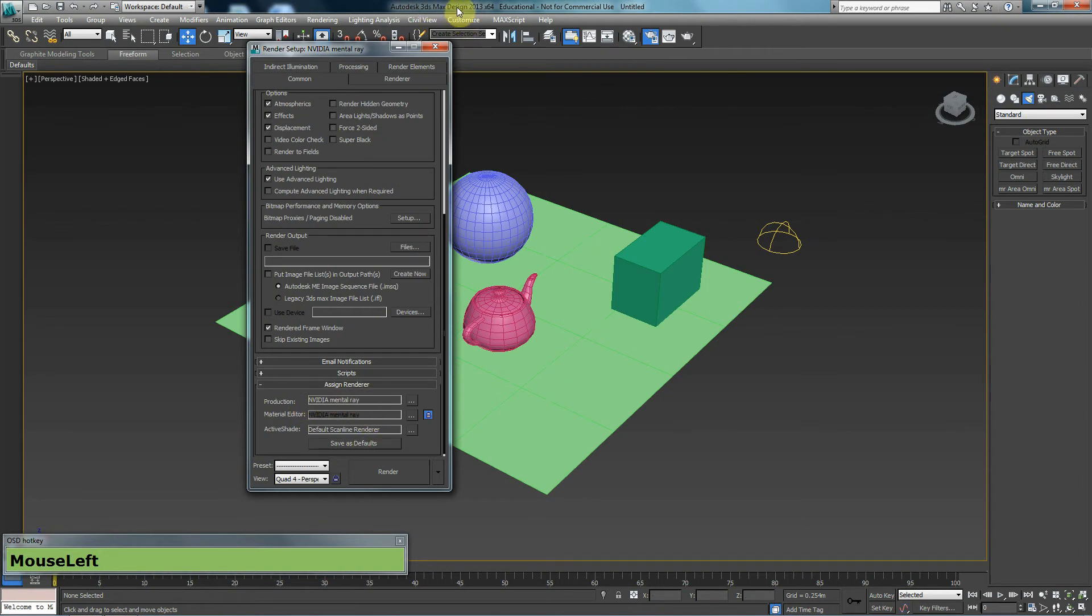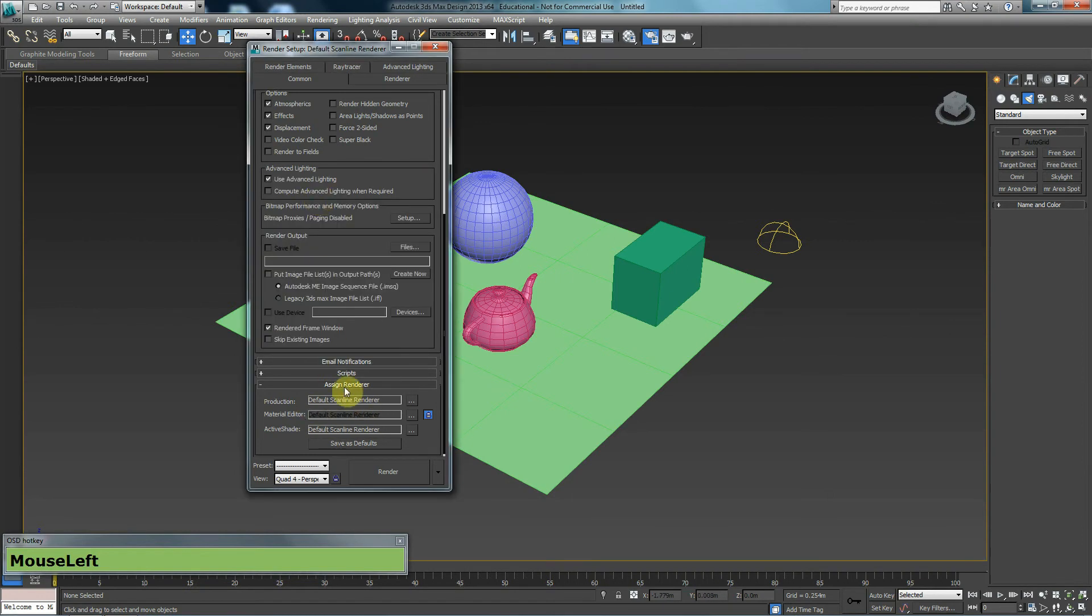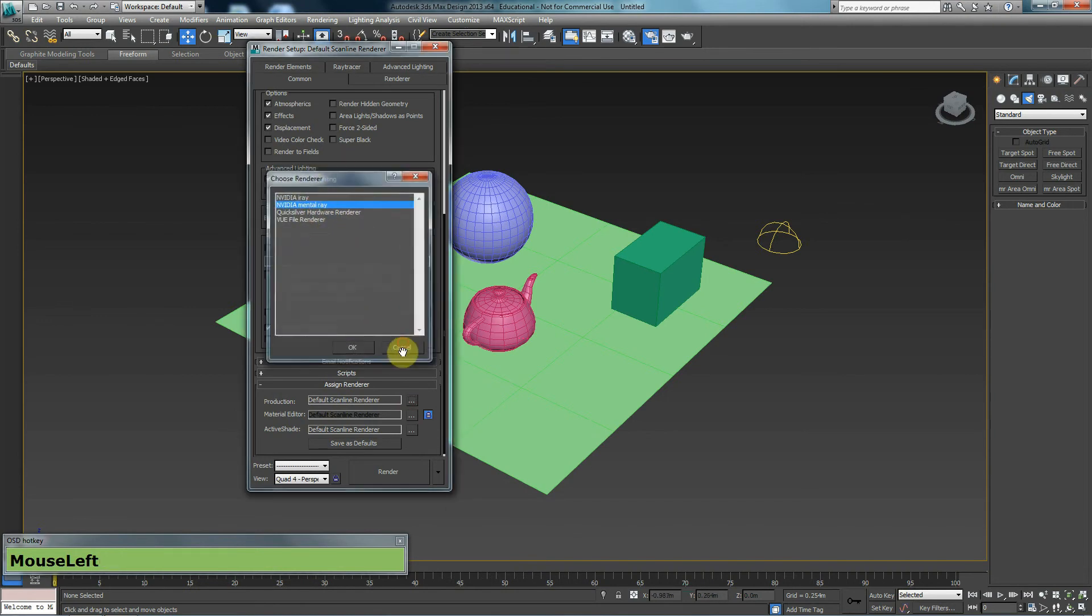If you're not using 3ds Max Design, yours will probably say scanline renderer. But if you want to change that, you can click on this and you could choose scanline. And that will give you scanline there. If you have scanline and want to change it to mental ray, you can click on this and then choose mental ray from the list. But in this case, I want to have scanline here.